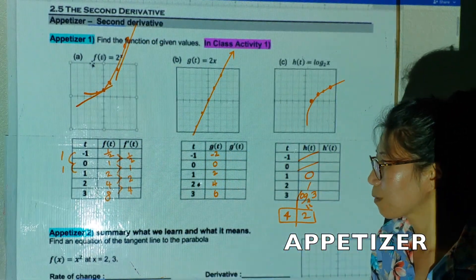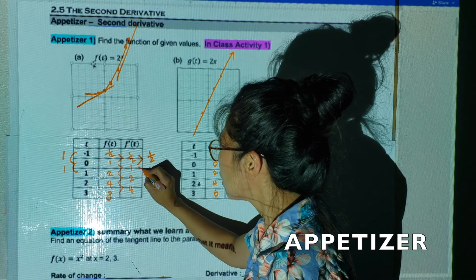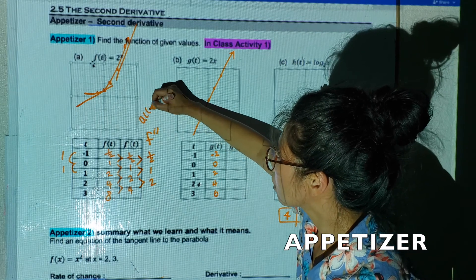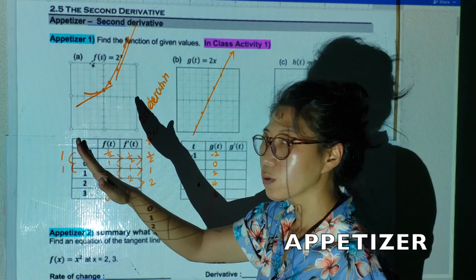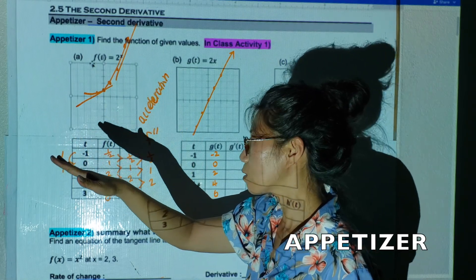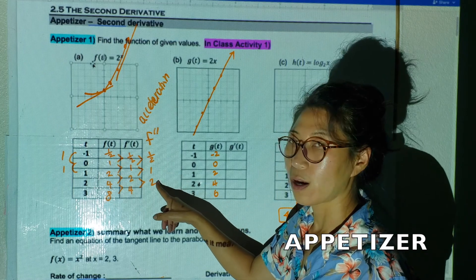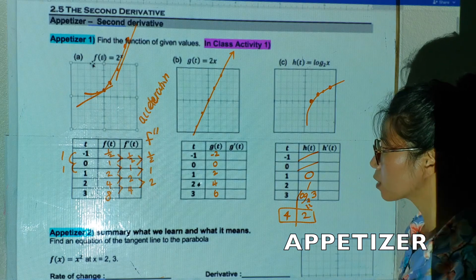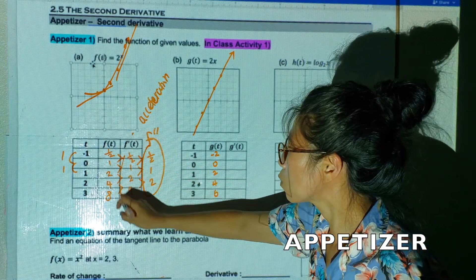I'm going to find the second differences: one-half, one, two. We call that the second derivative — that means acceleration. When you're driving and you put your foot on the pedal going faster and faster, pressing more and more, that's what it means. The graph is increasing with positive acceleration, and slope is also positive.